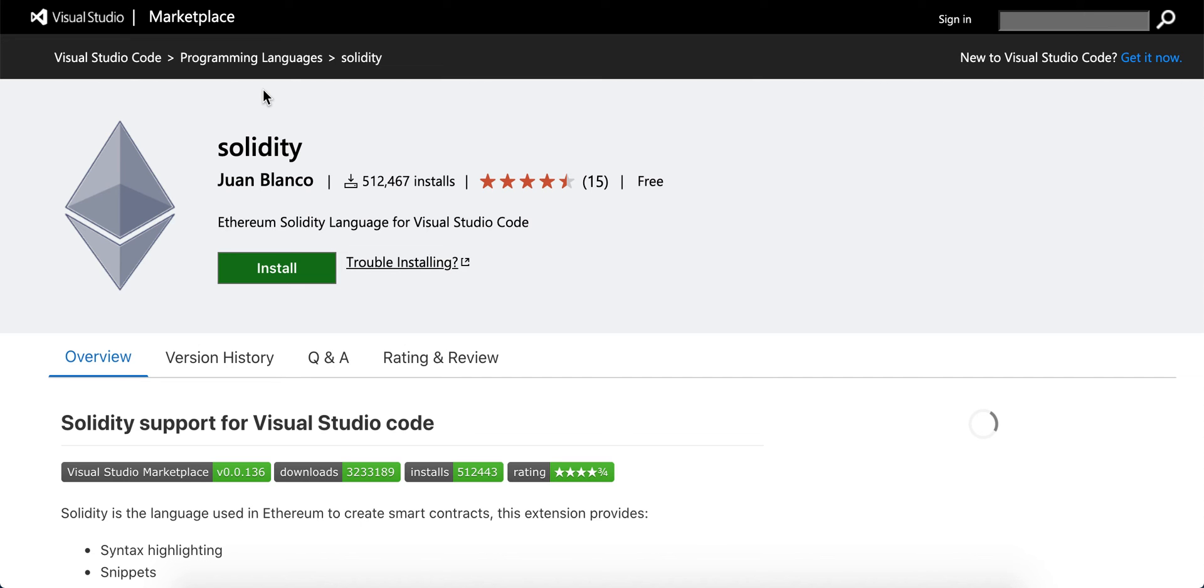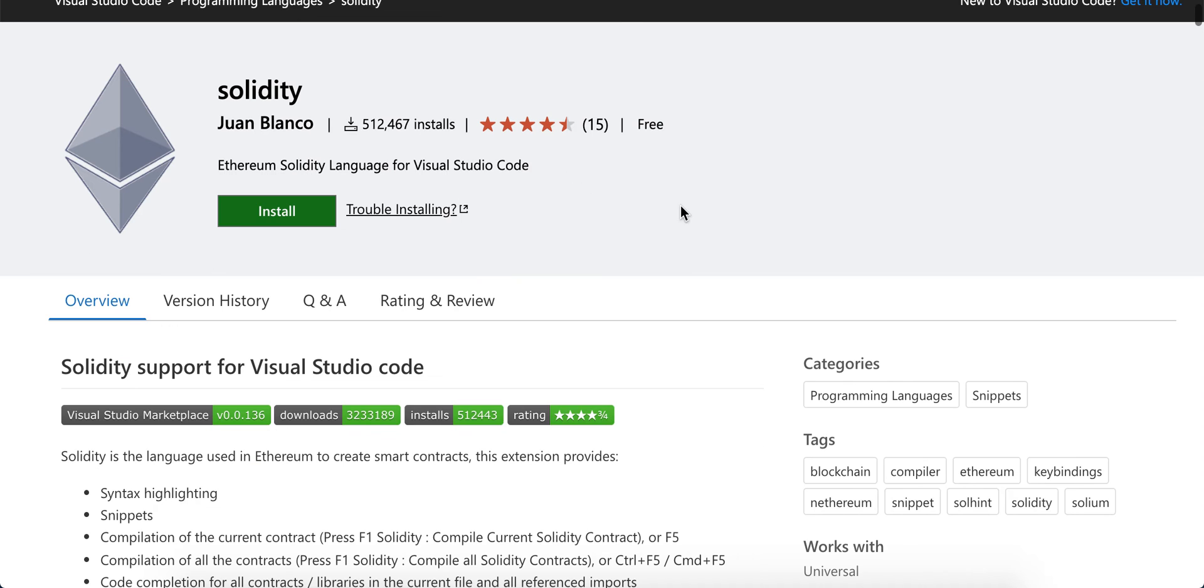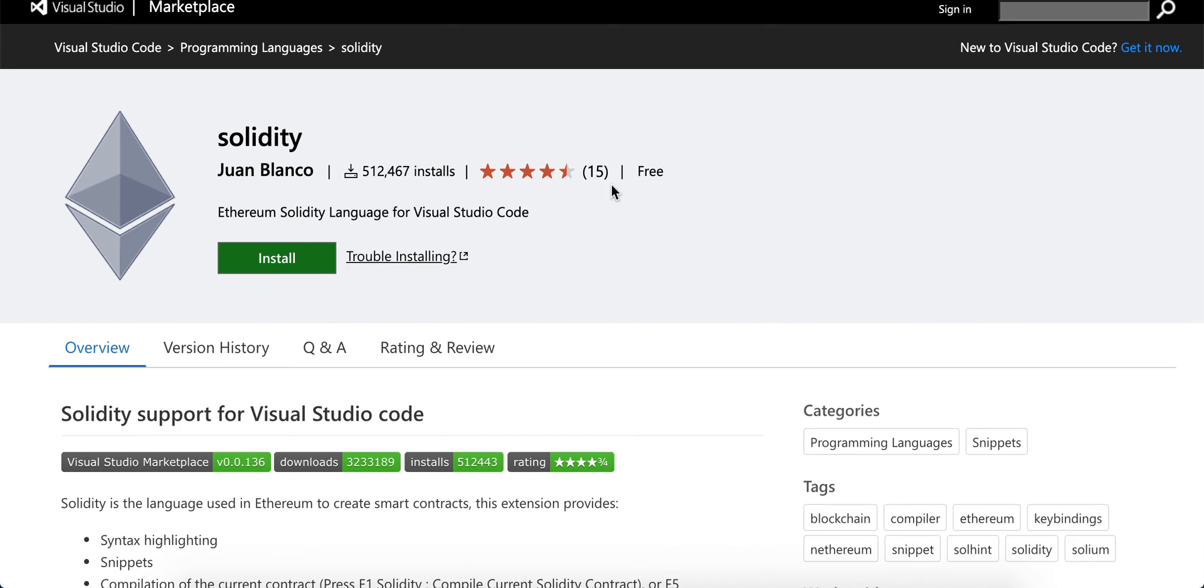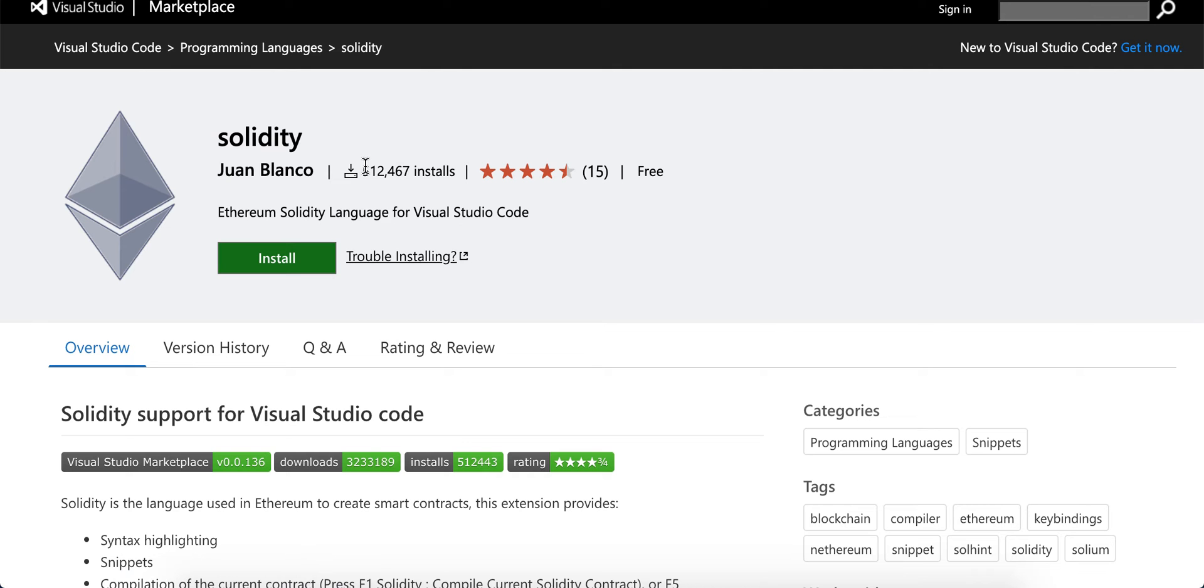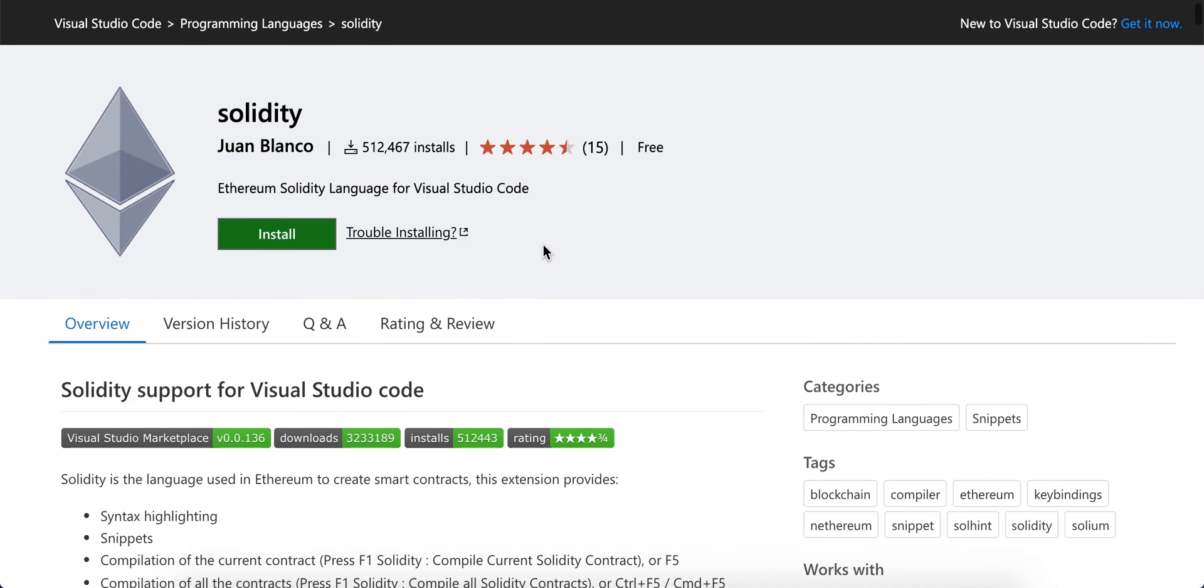Hello everyone, in this video we will install the Solidity extension in Visual Studio Code. This extension by Juan Blanco has over 500,000 installs and a high rating.